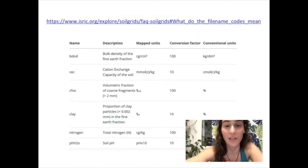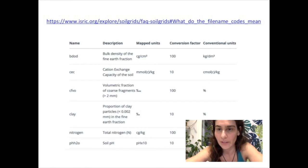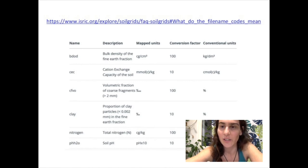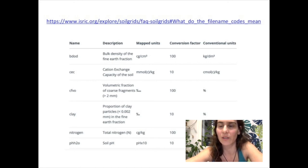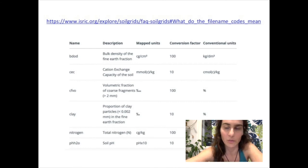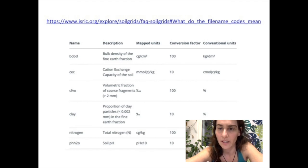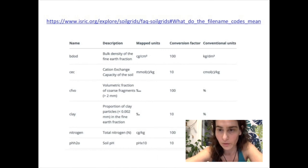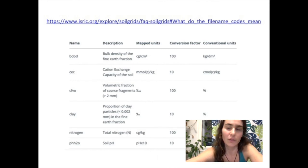This table — available at the linked URL — lists all SoilGrids variables with their codes, descriptions, map units, and conversion factors to get back to original values. The variables highlighted here include cation exchange capacity of the soil, CEC, clay, nitrogen, and pH measured in water, among many other options.